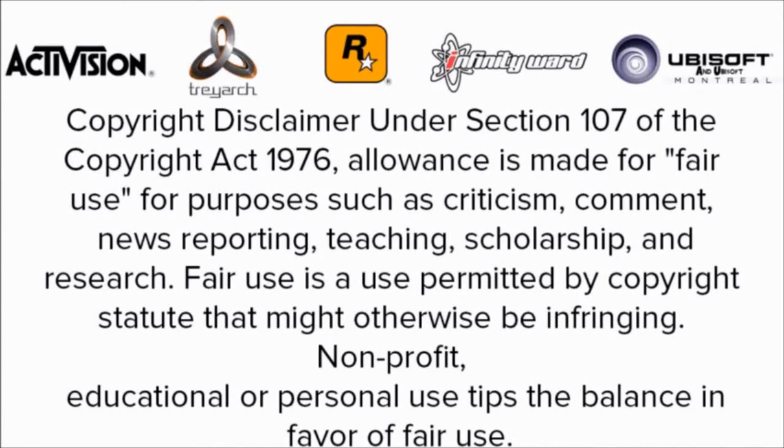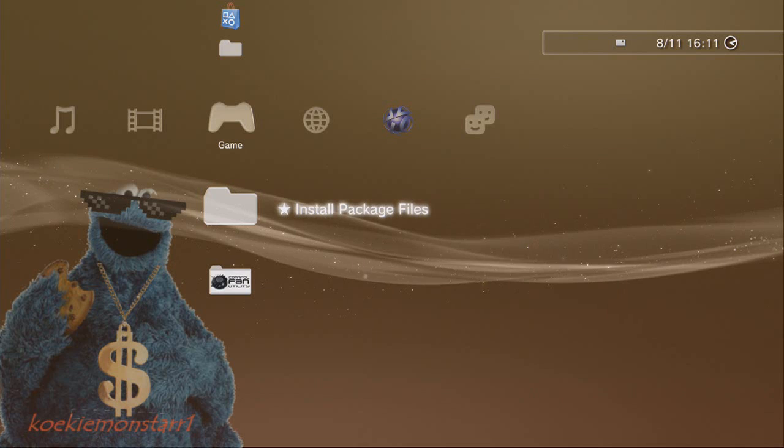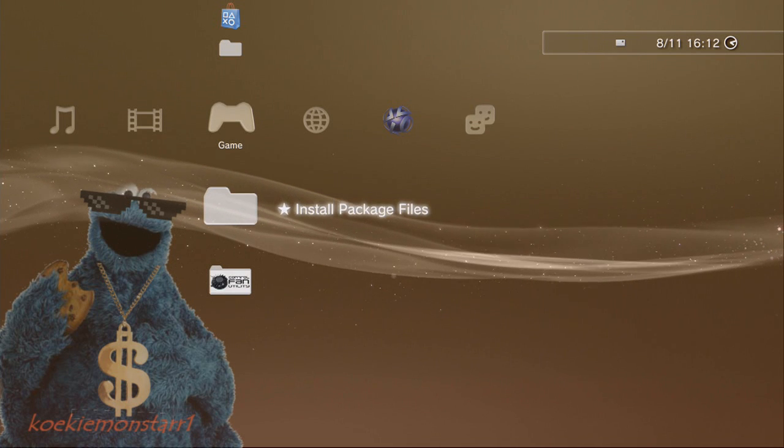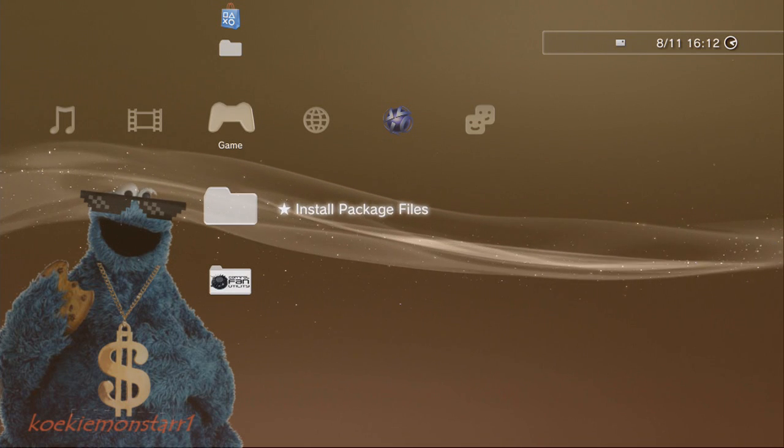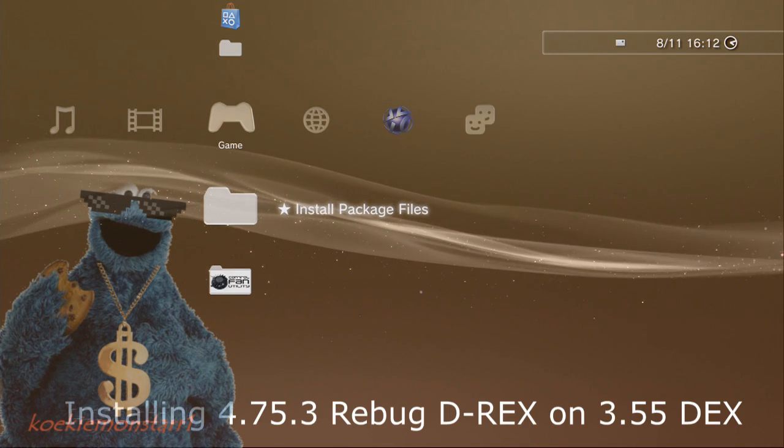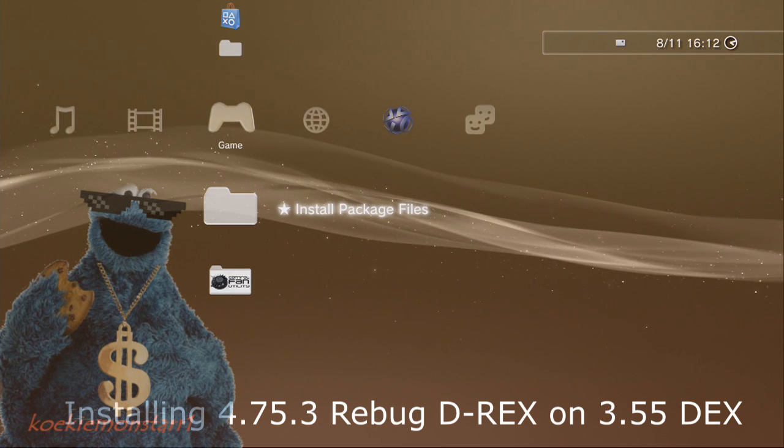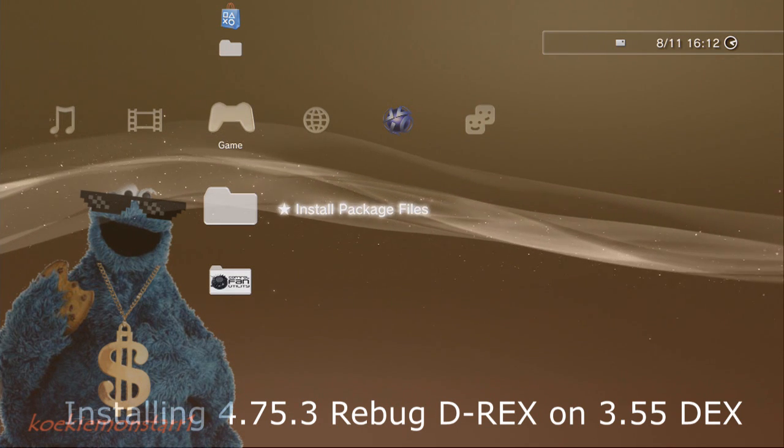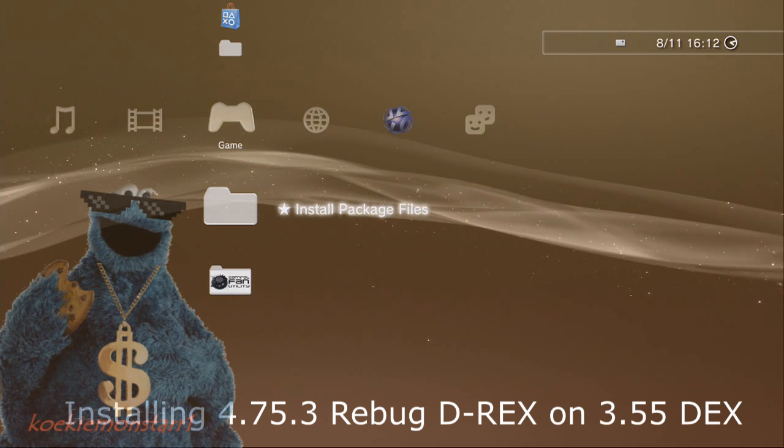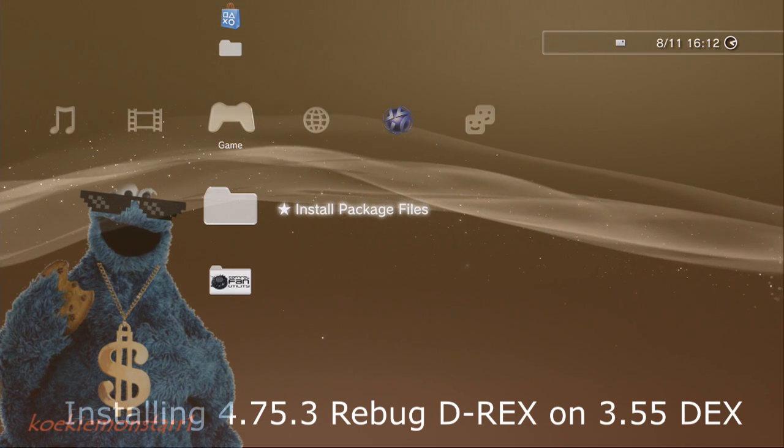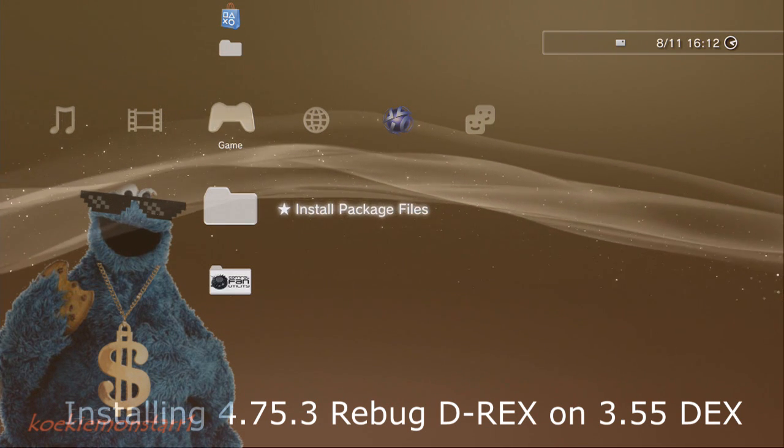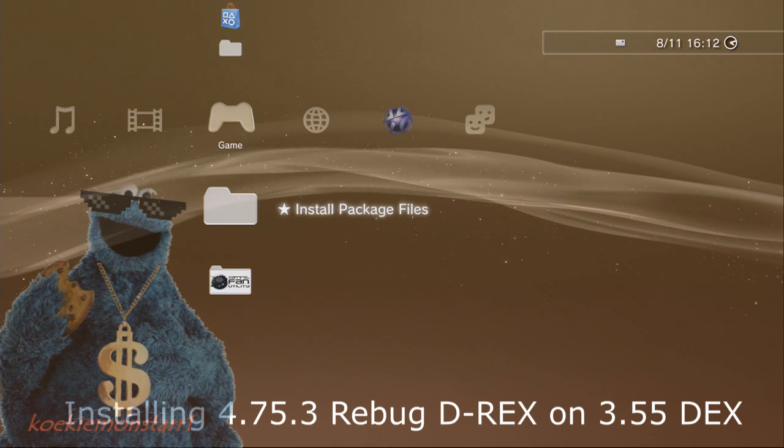Oh my god it's Russell Crowe! What is going on guys, it's Cookie Monster One, and today I'm gonna show you how to install the 4.75 Rebug DEX.